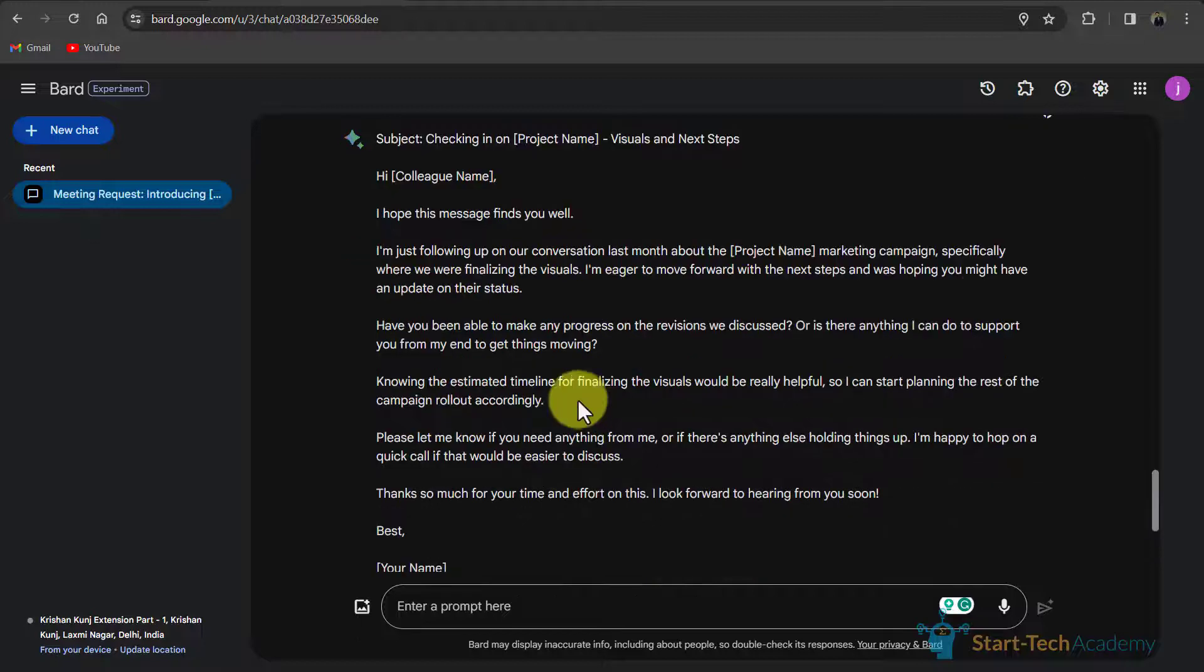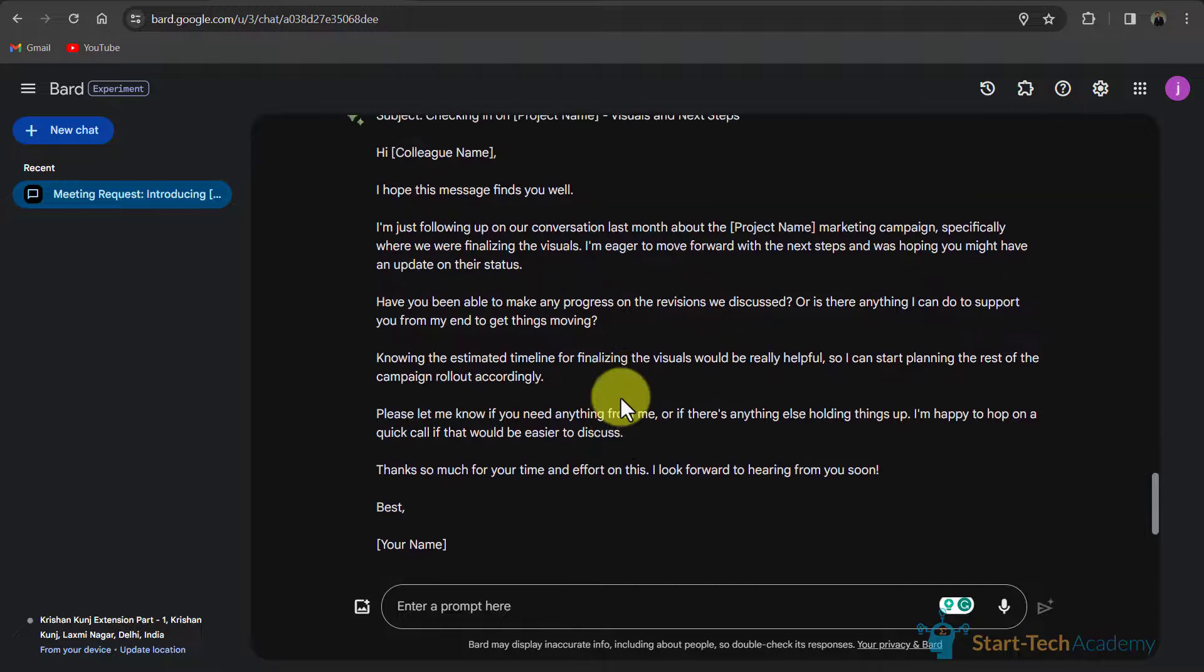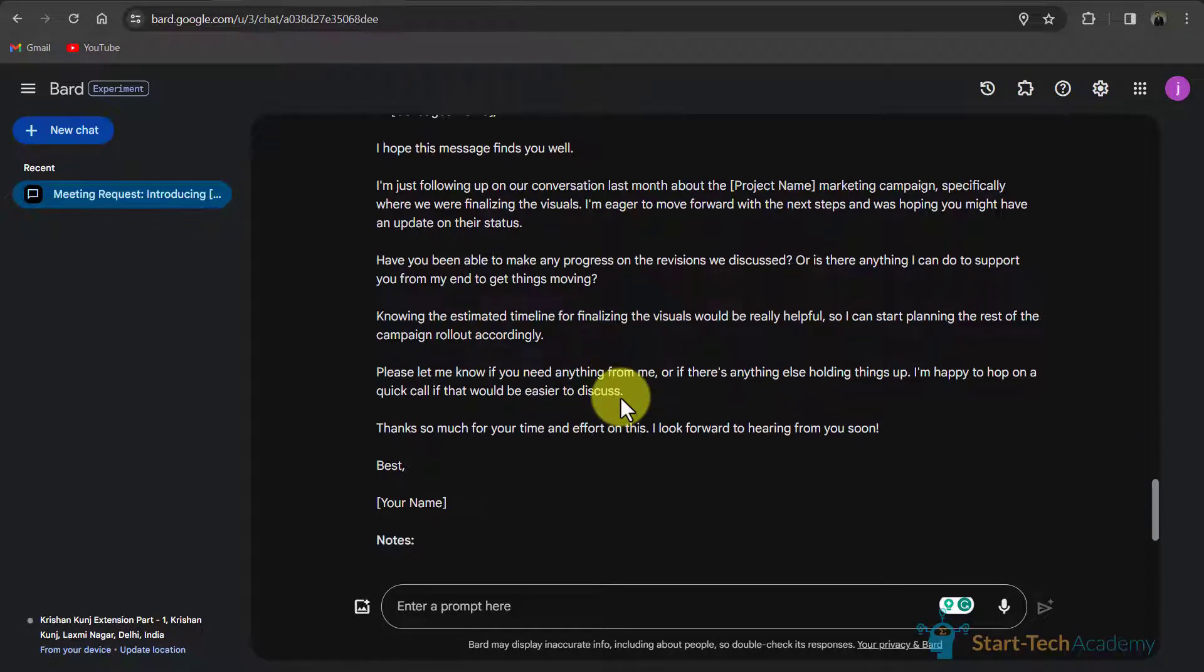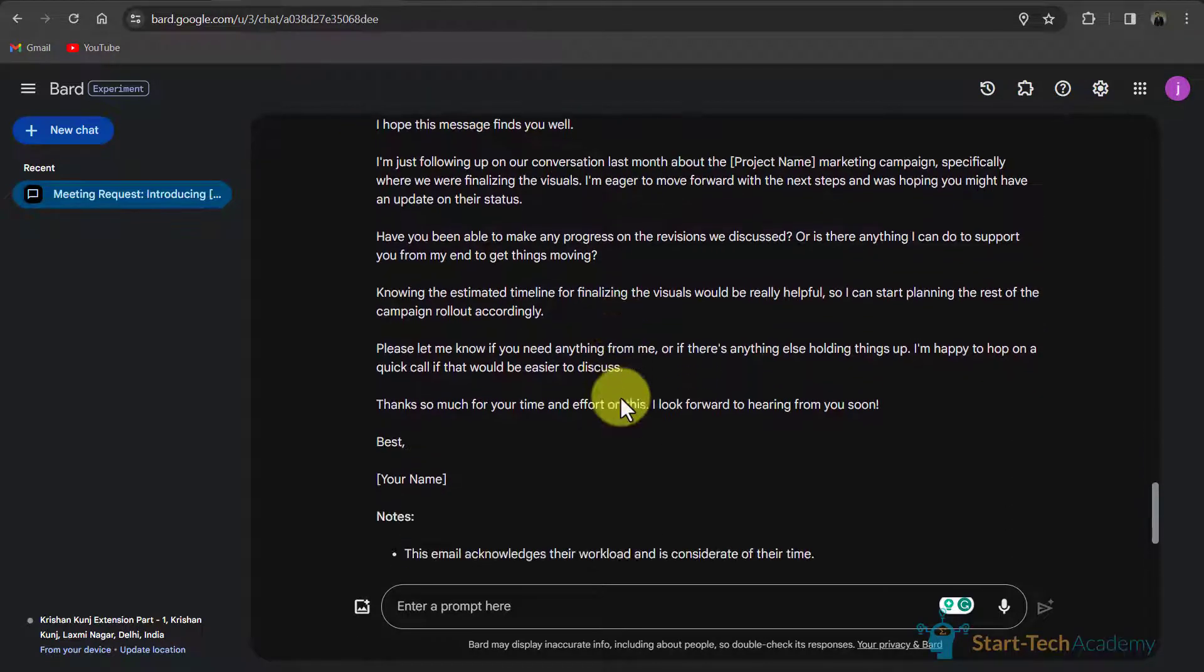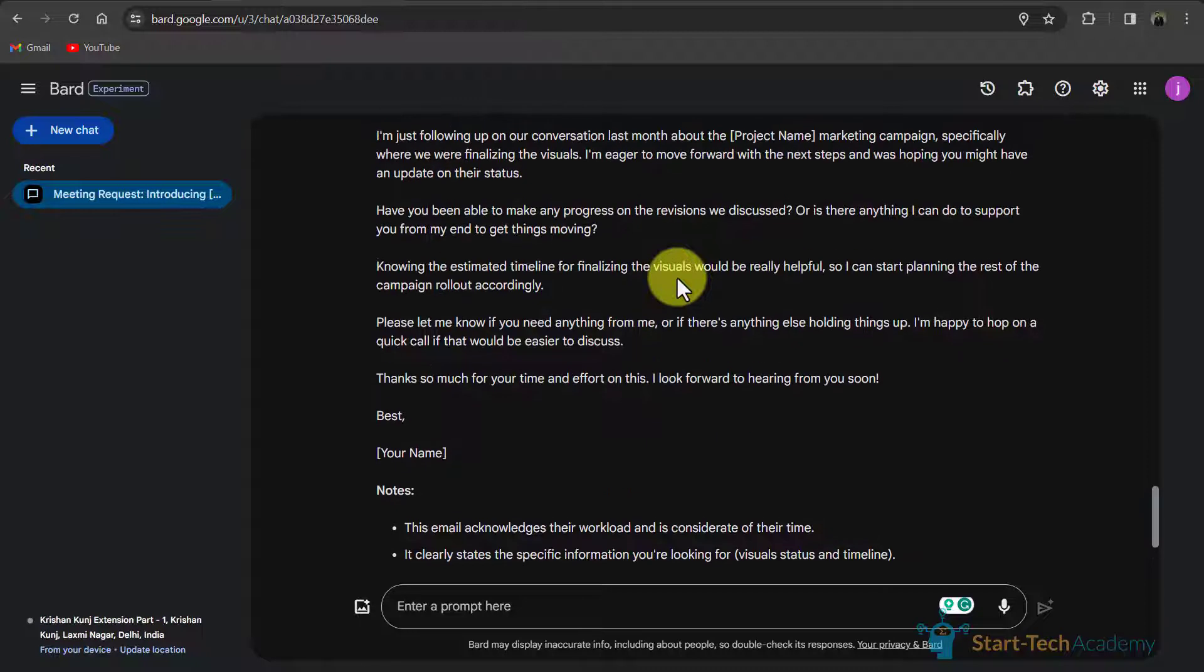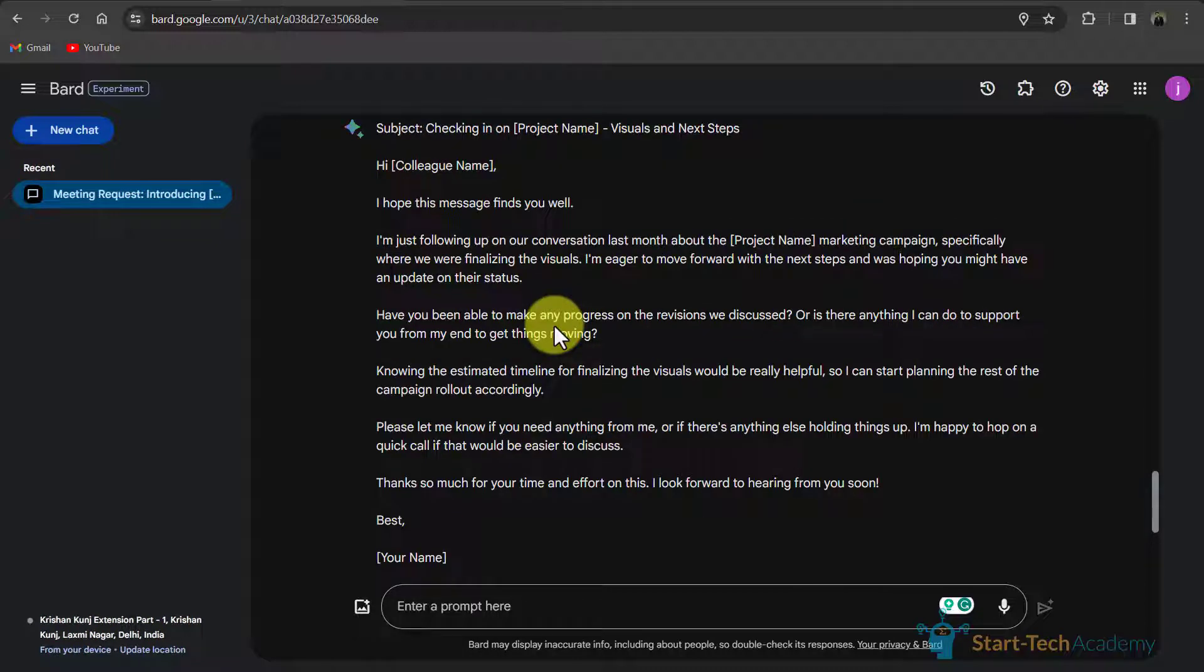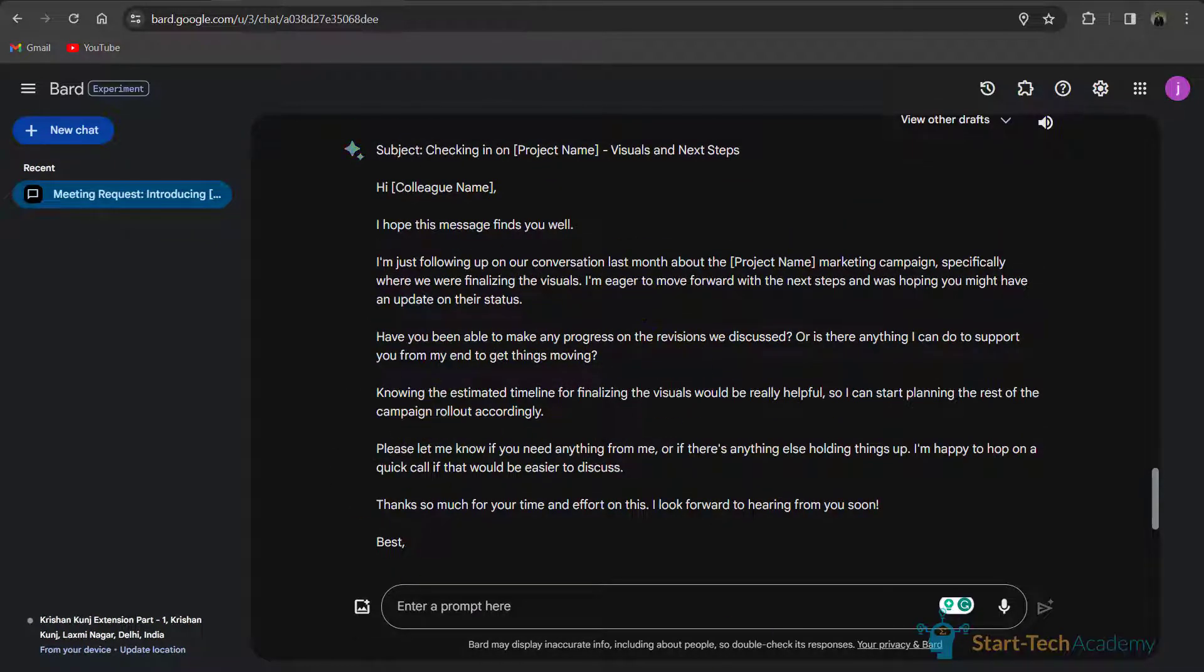So it looks a little bit lengthy but if you read the words, it is quite good and you can directly use it. But if you want to make some changes, you can do so. I will suggest you that you should personalize this email and make it according to your scenario.